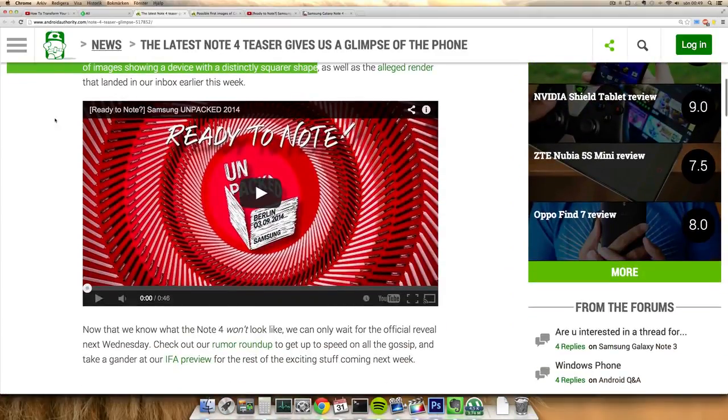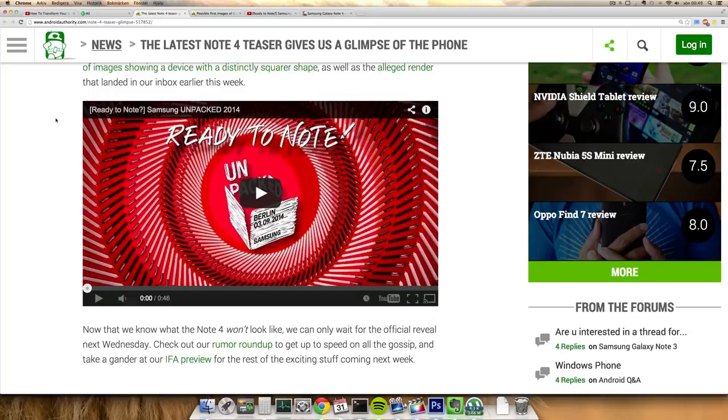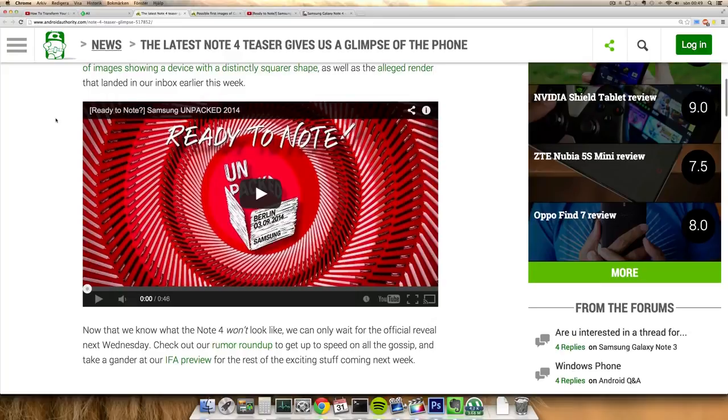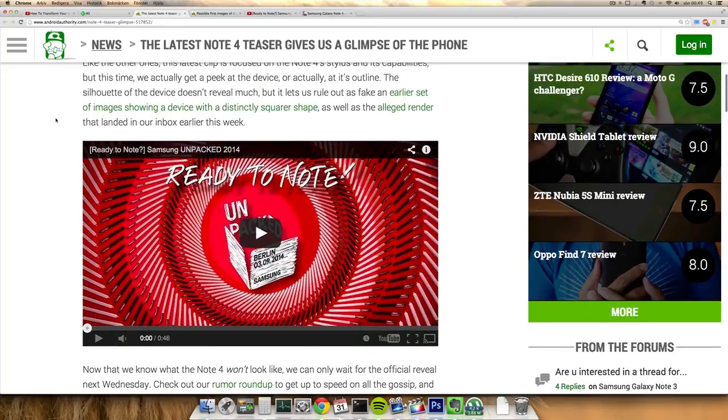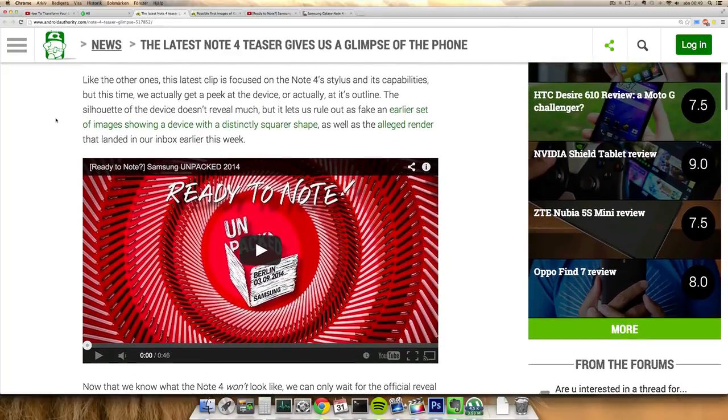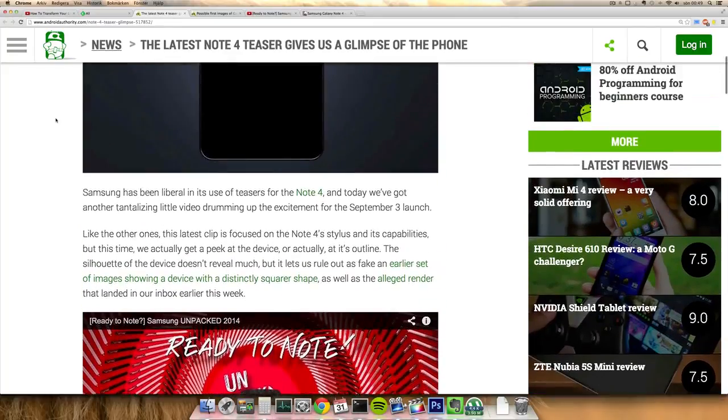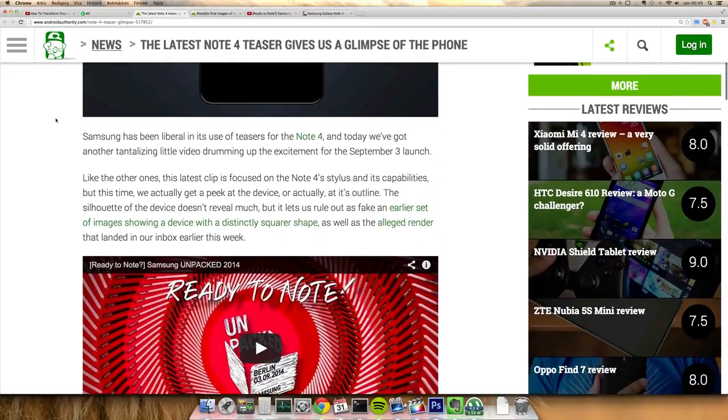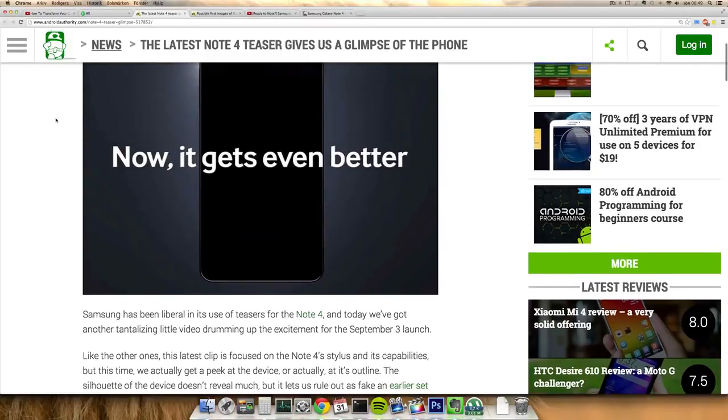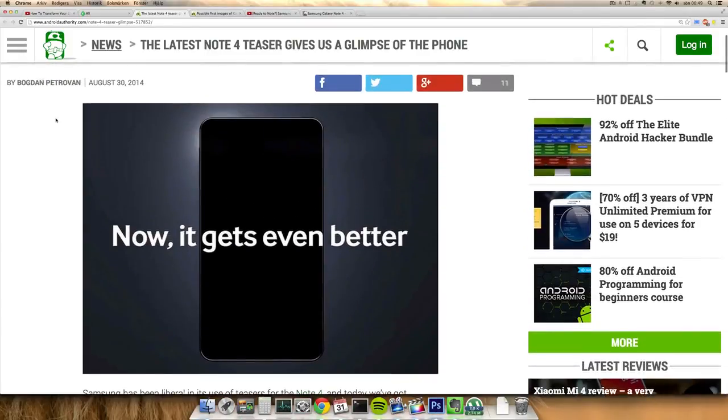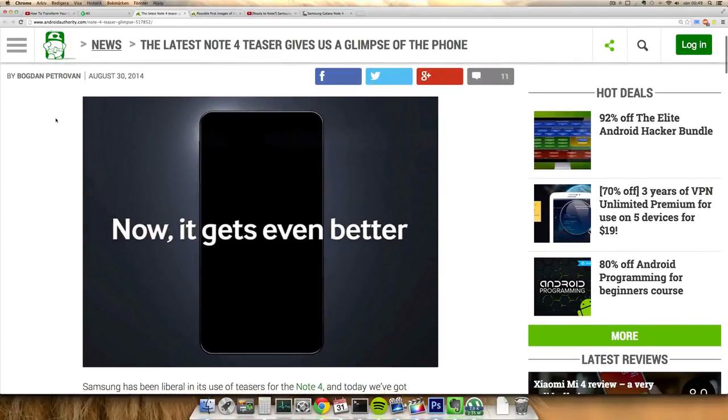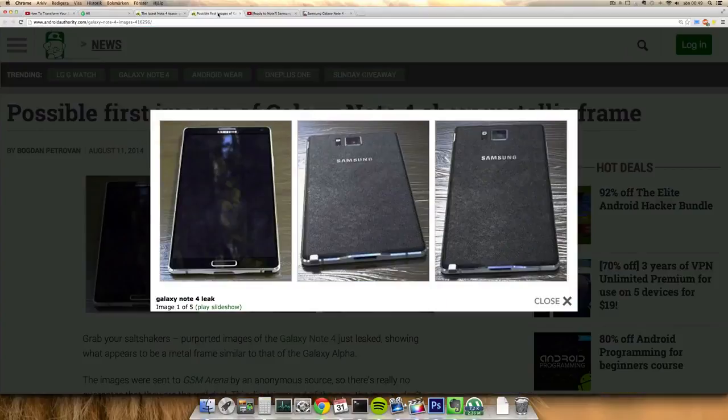It was in a video called Ready to Note by Samsung, Samsung Unpacked 2014 video here, 46 seconds long. You can see that this one looks a little bit more rounded off than those leaks.